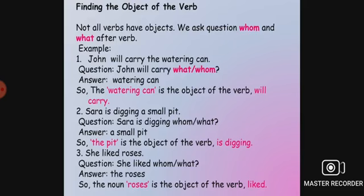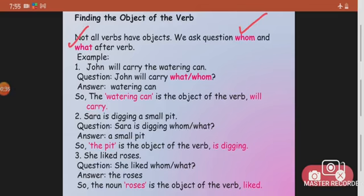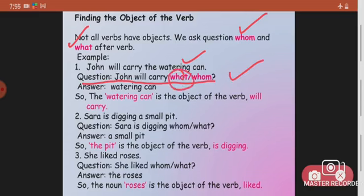We learned that all verbs do not have objects, but those that have objects answer questions like 'whom' and 'what.' For example: 'John will carry the watering can.' If you ask 'what will John carry?', the answer is 'the watering can.' So 'watering can' is the object of the verb 'will carry.'